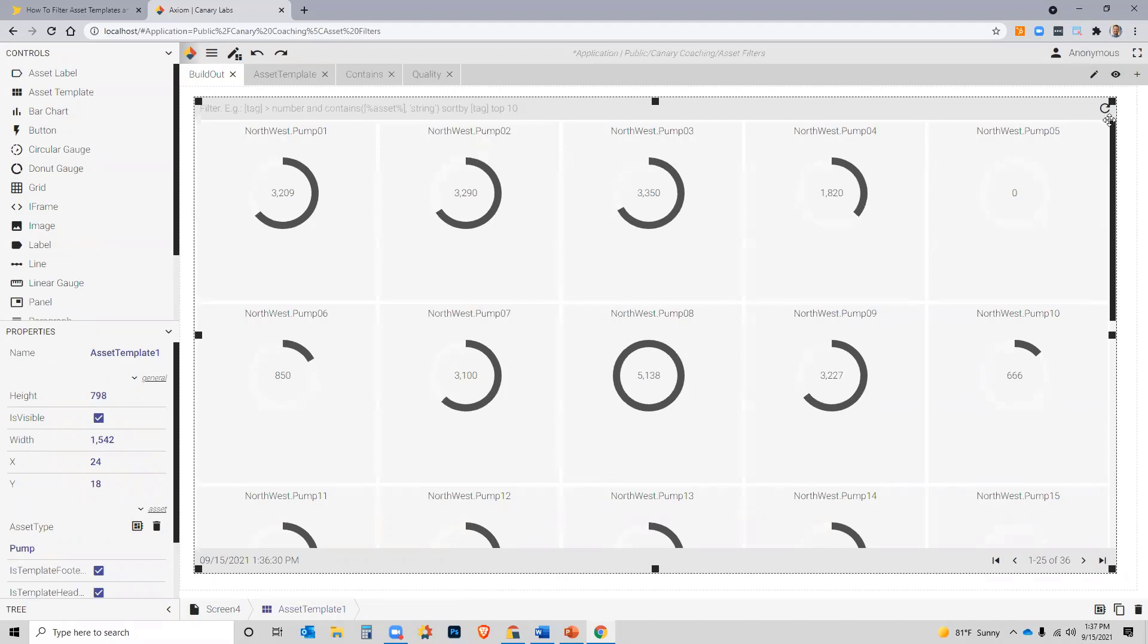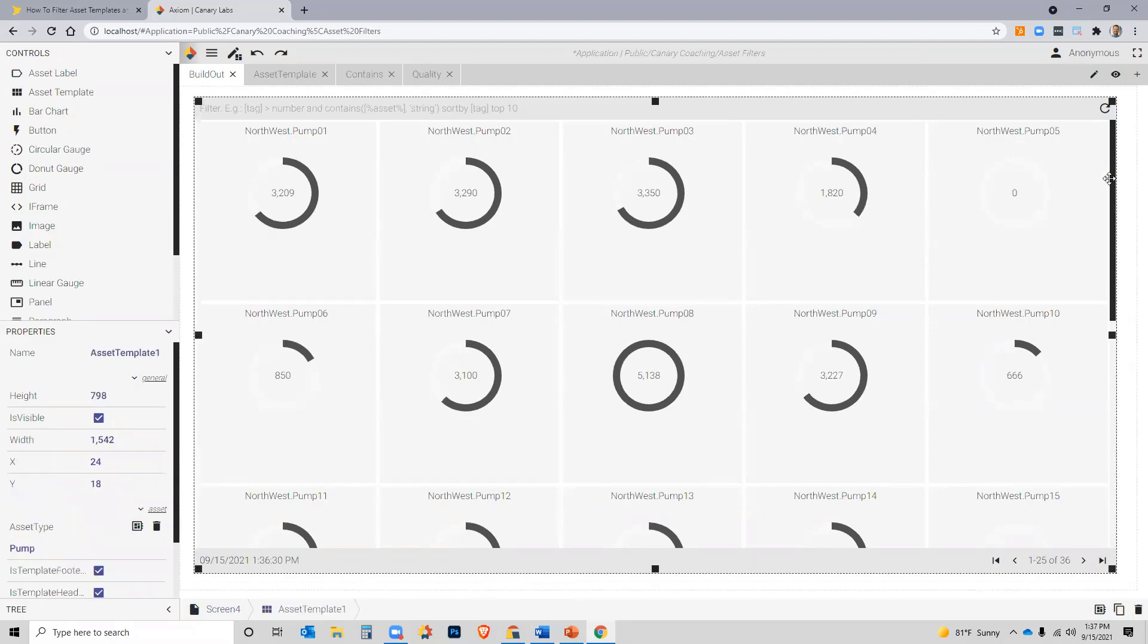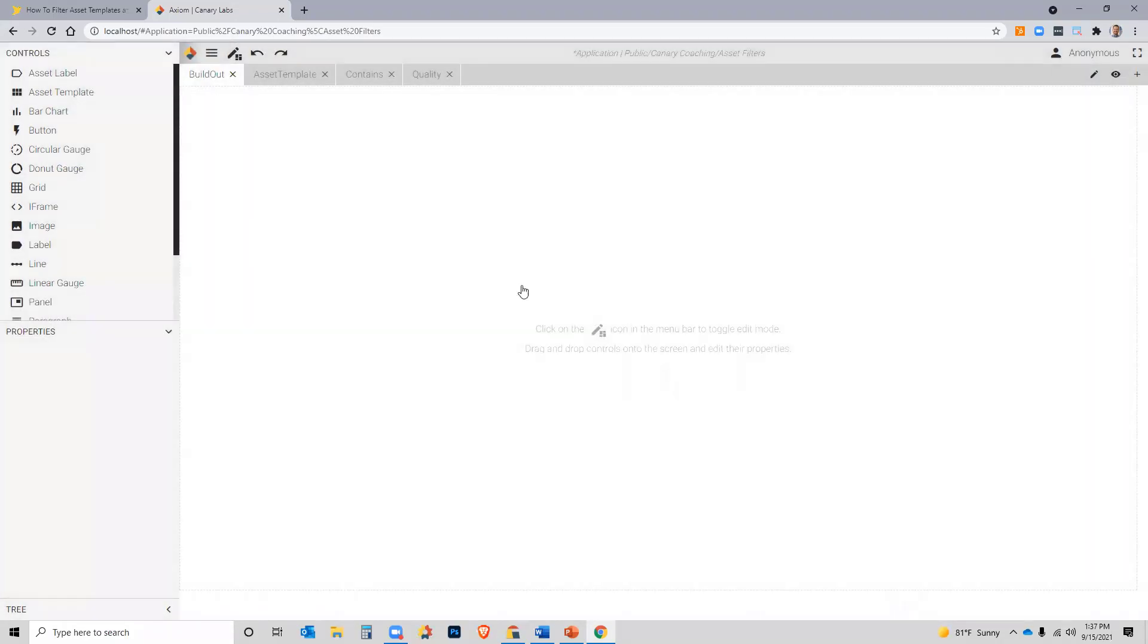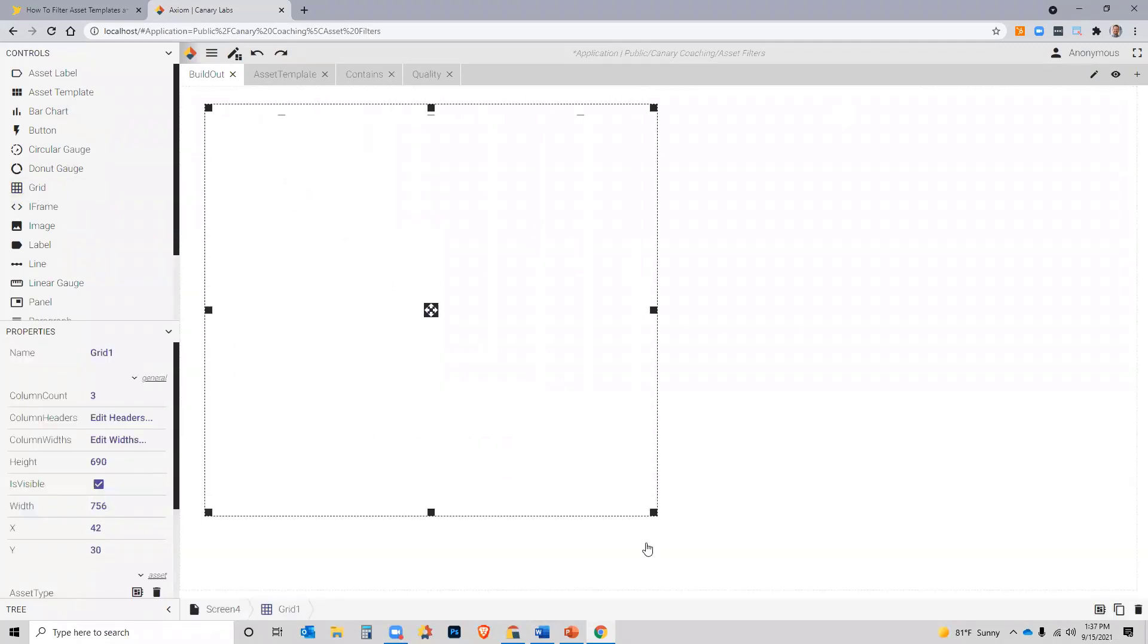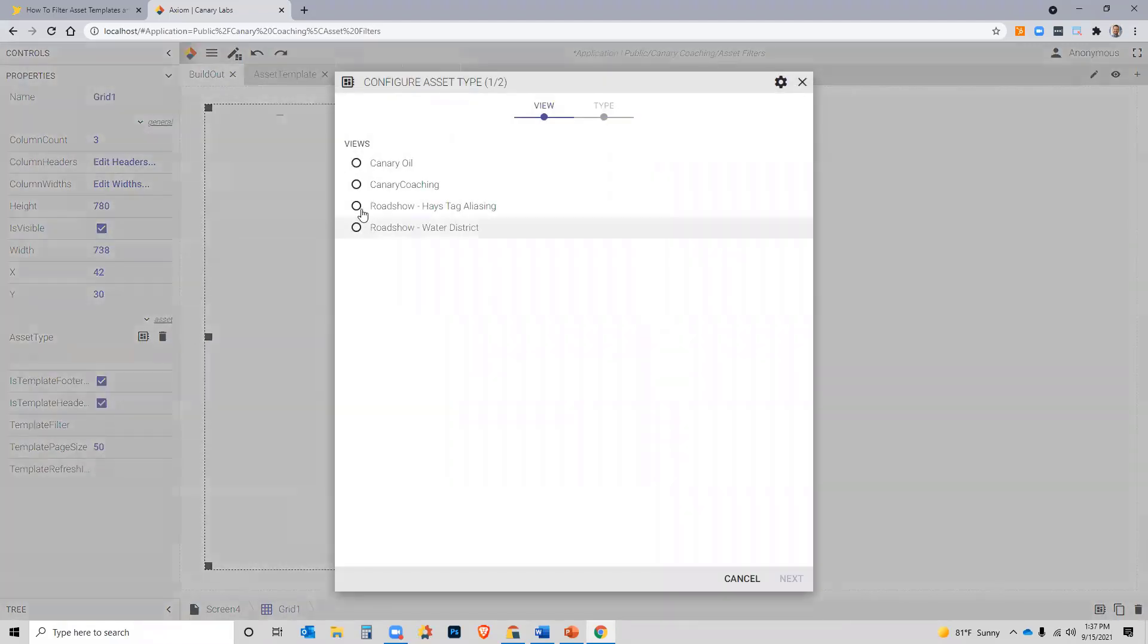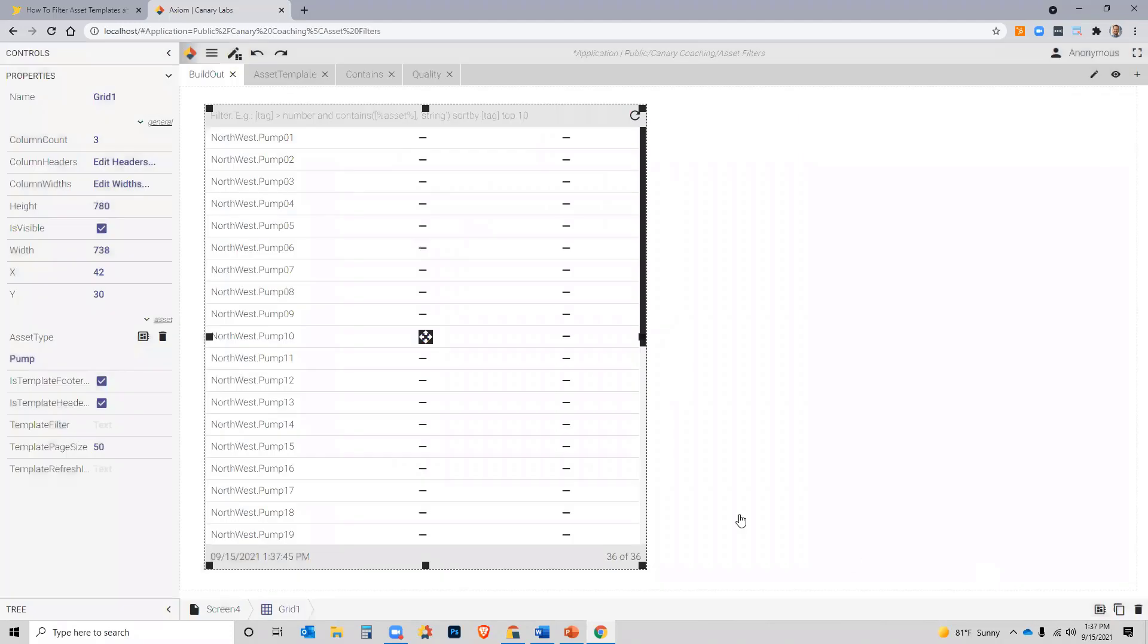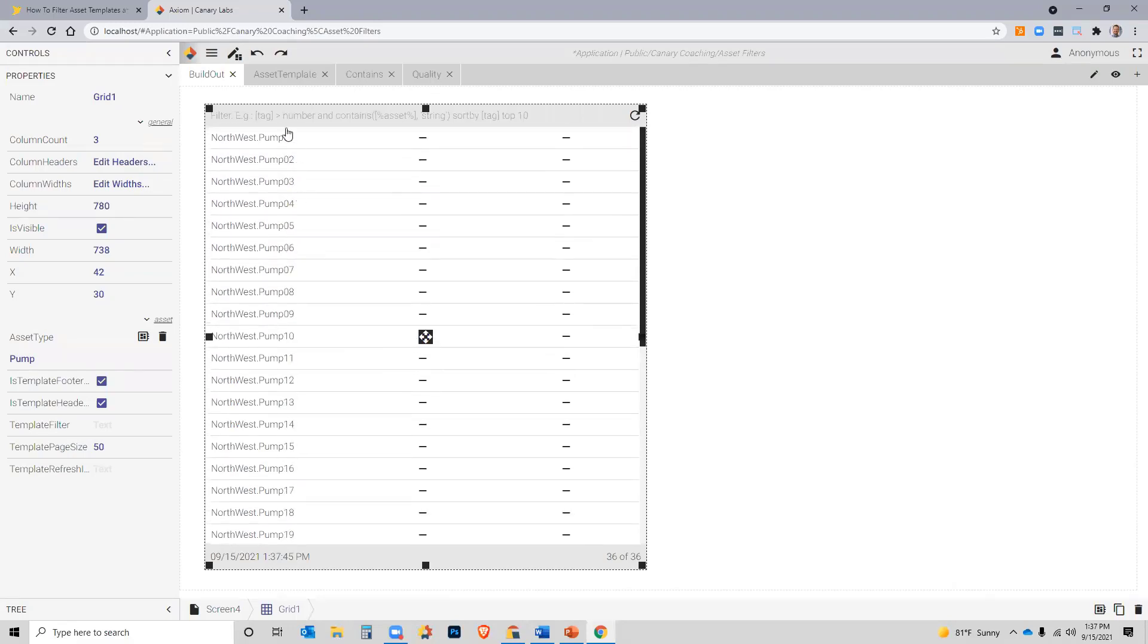All right. Now, likewise, if I wanted to demonstrate the grid, a grid is a table, meaning that it is set up for me to be able to drag labels and value boxes and spark charts into it. But a grid also has the ability to have an asset type assigned to it. So, the same thing, I could choose my virtual view, assign the pump to the grid, and then it will look into my model and discover all 36 pumps. And in the first column, it will place an asset label for each of those pumps. Again, I now have a filter across the top that I can use.